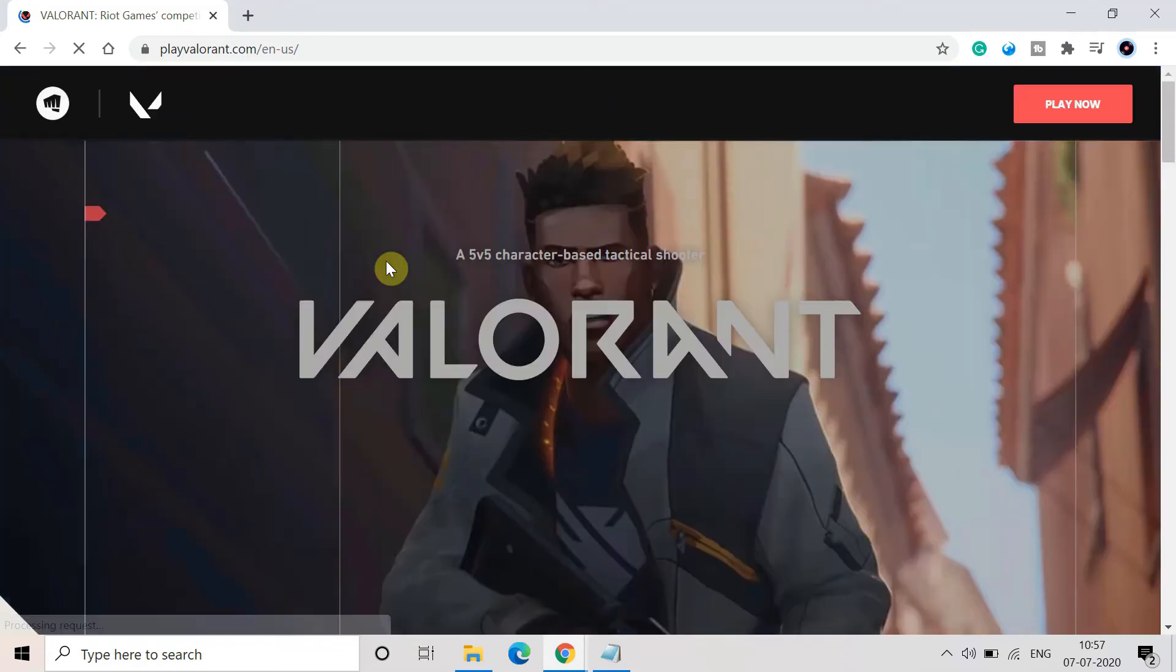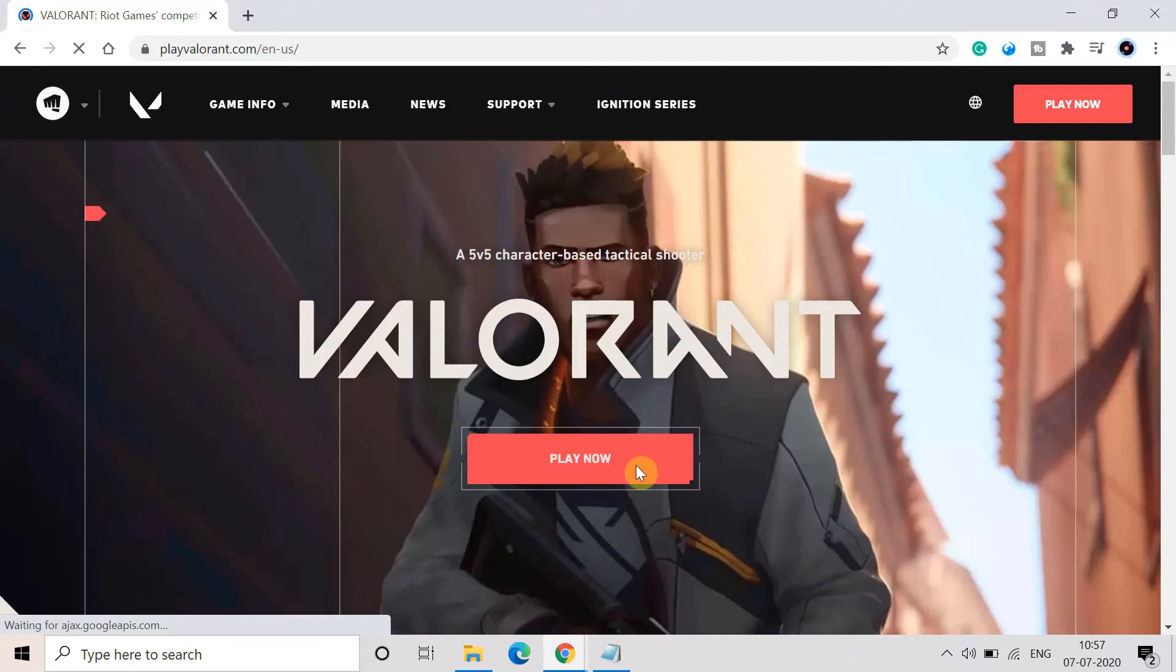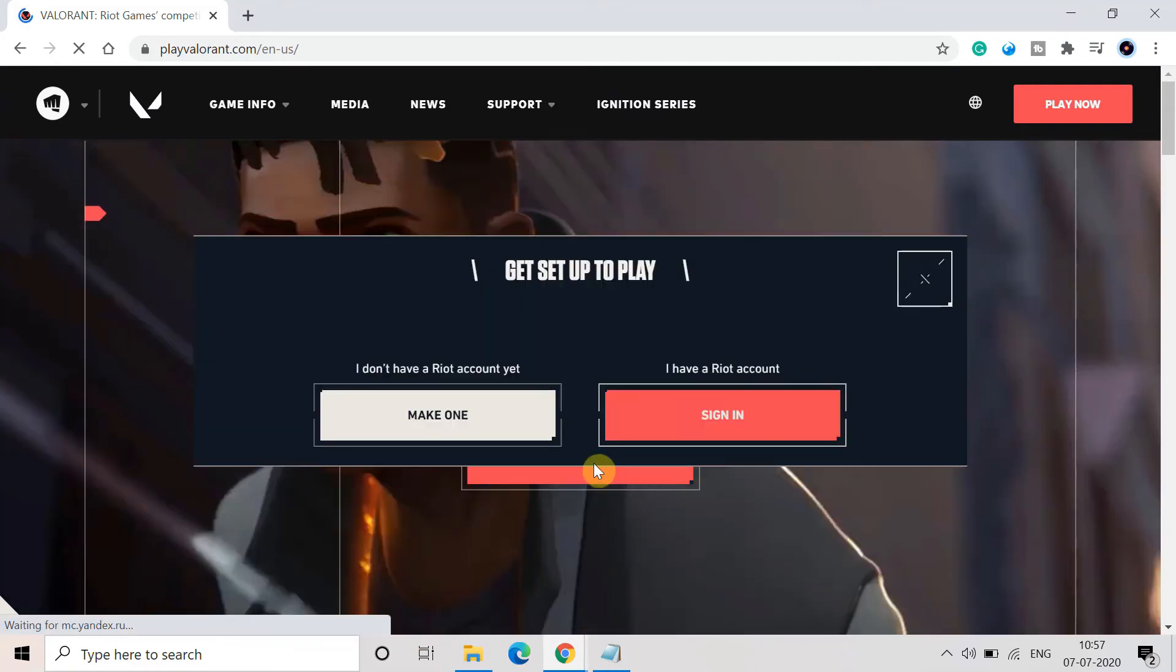Now I am going to tell you the next method or the new method which can really help you to fix this error. For that you have to go to playvalorant.com and here you have to again install the installer. Click on play now and click on sign in.